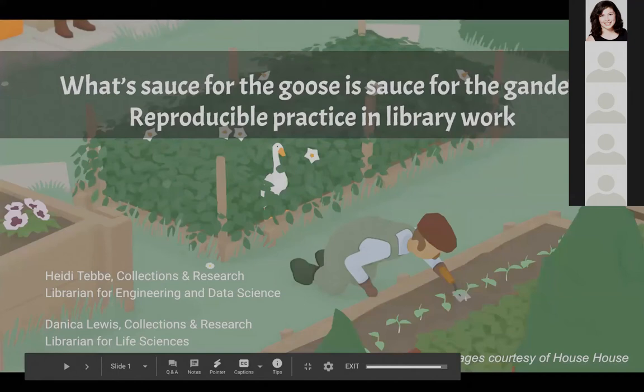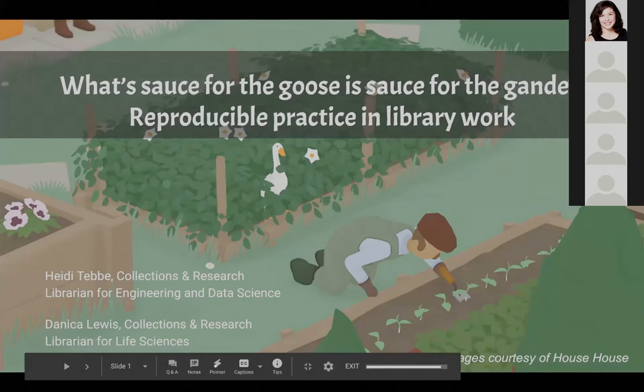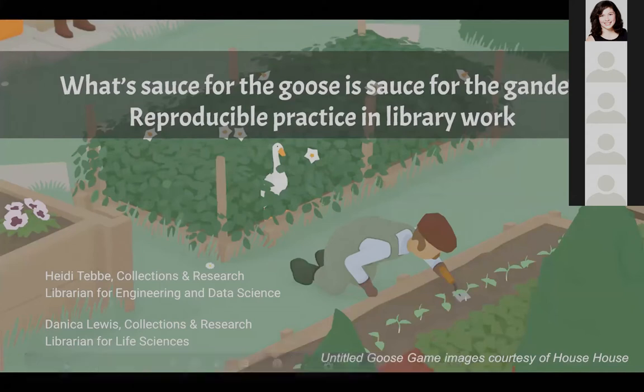Our talk is titled What Sauce for the Goose is Sauce for the Gander: Reproducible Practice and Library Work. I'm Danica Lewis, the Collections and Research Librarian for Life Sciences at North Carolina State University. And I'm Heidi Tebbe, the Collections and Research Librarian for Engineering and Data Science at NC State University.